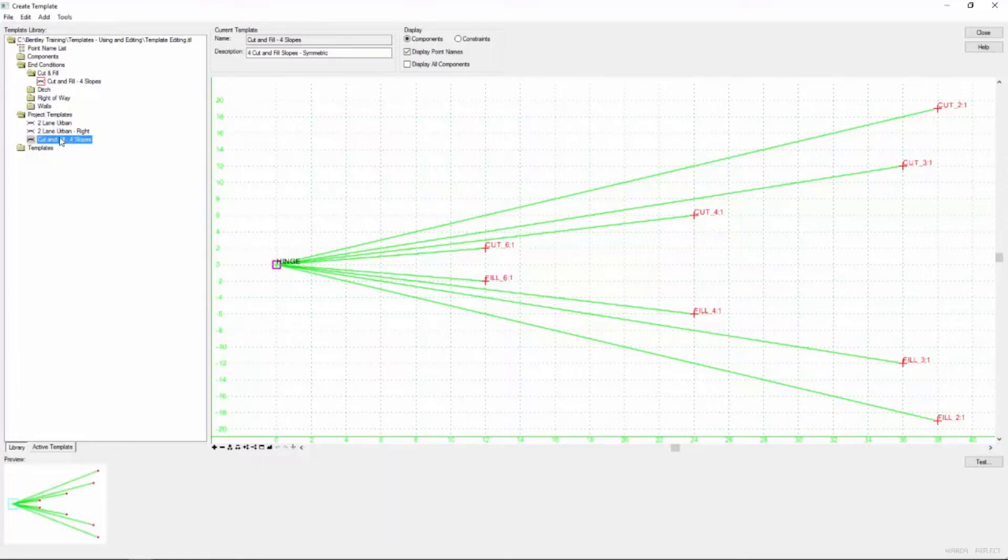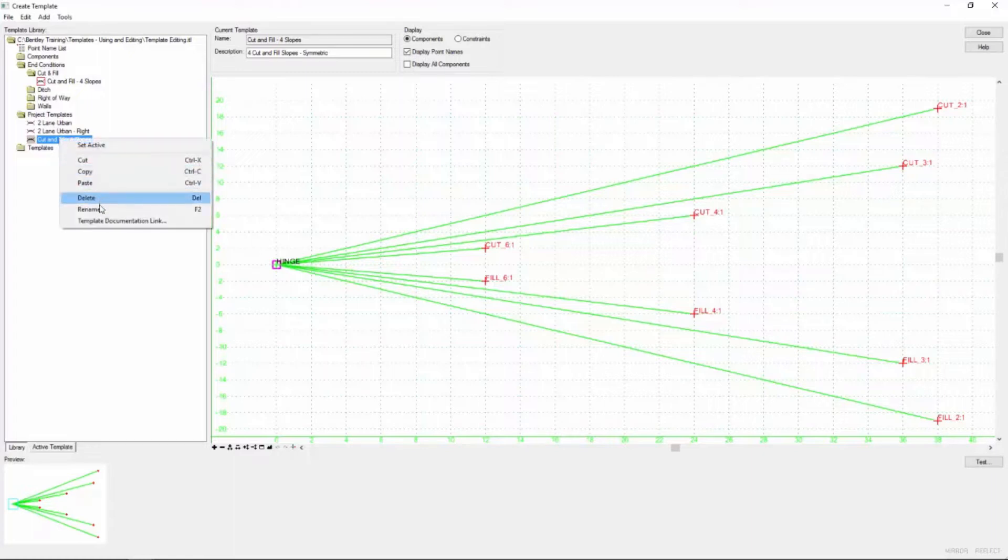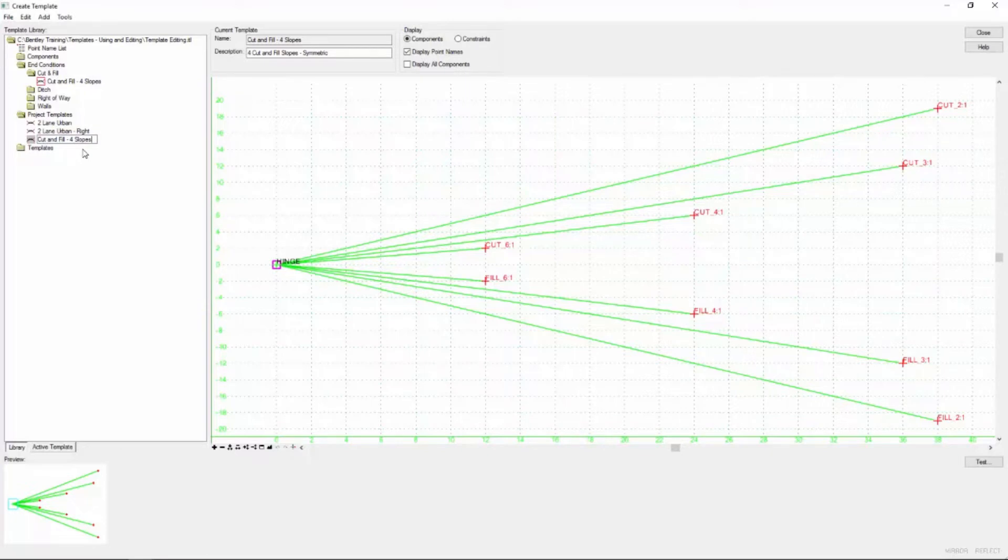So the first thing I want to do is highlight that and rename it since it's not going to be the standard anymore. And what we're going to do is we're going to add a ditch to it. So we're going to say cut and fill four slopes with a ditch.